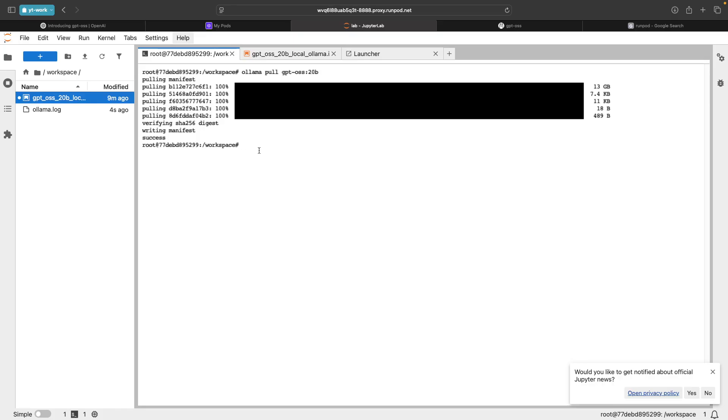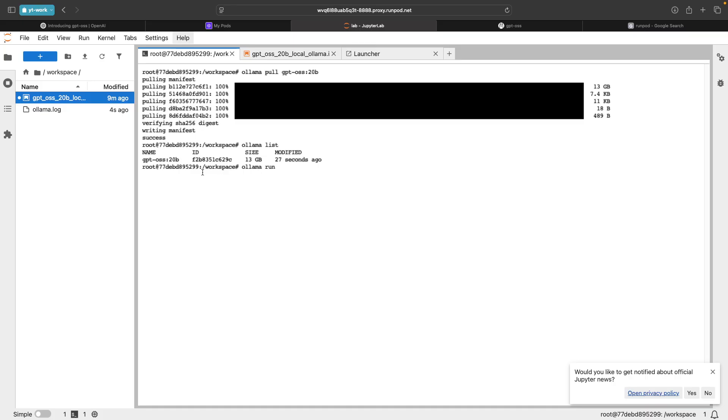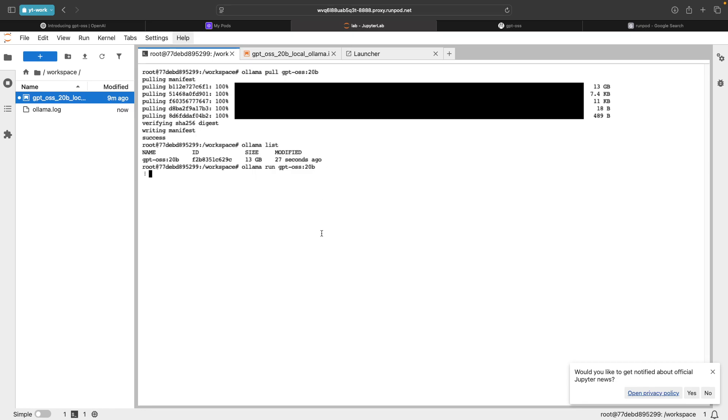Now we can run this. To run this model, I can say OLAMA, or if you want to list the models that you have in your OLAMA, you can just say OLAMA list. But if you want to run this particular model, you can simply say OLAMA run the name of the model. So it's GPT OSS colon 20 billion. This will load and here you can directly send the questions and get answers.